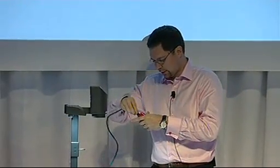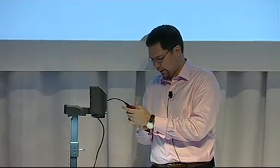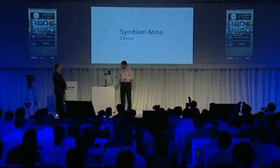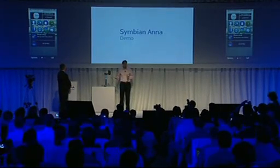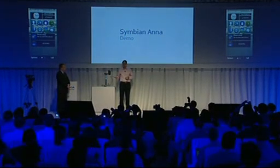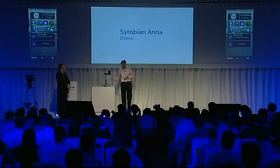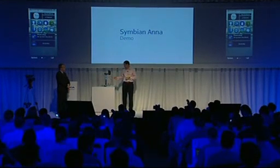Let me show you how it works — it always takes just a few seconds. Here we go. The first thing you'll notice in the new Symbian Anna compared to the previous software is that the icons are new: they are very colorful, very friendly, very fresh.